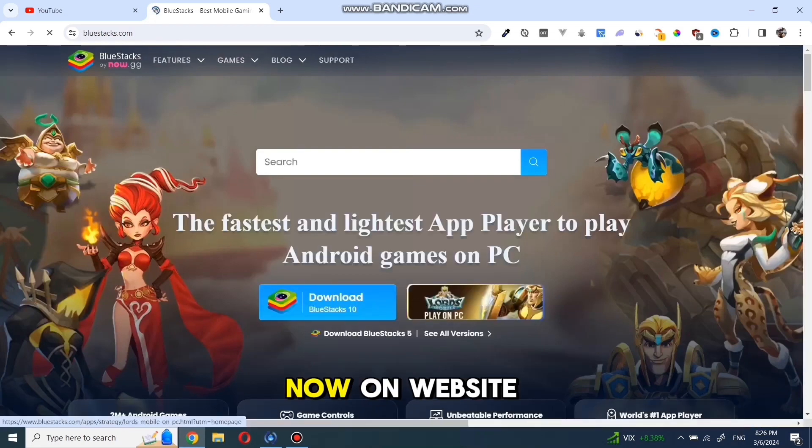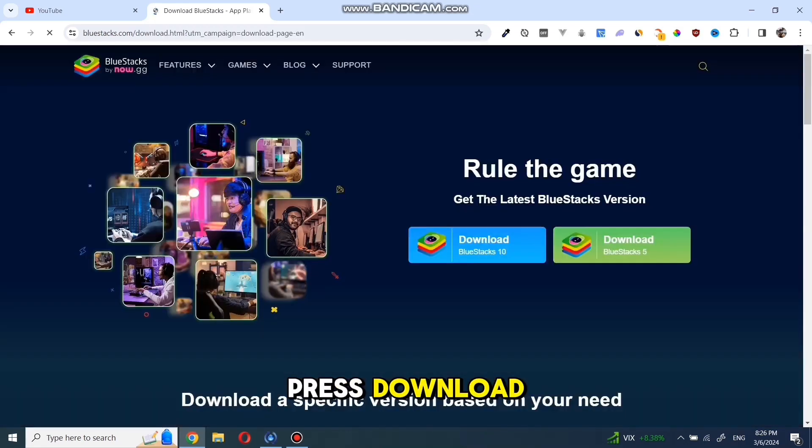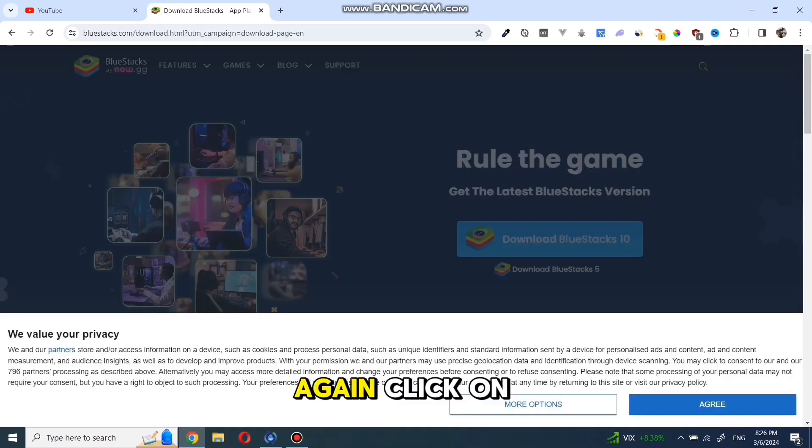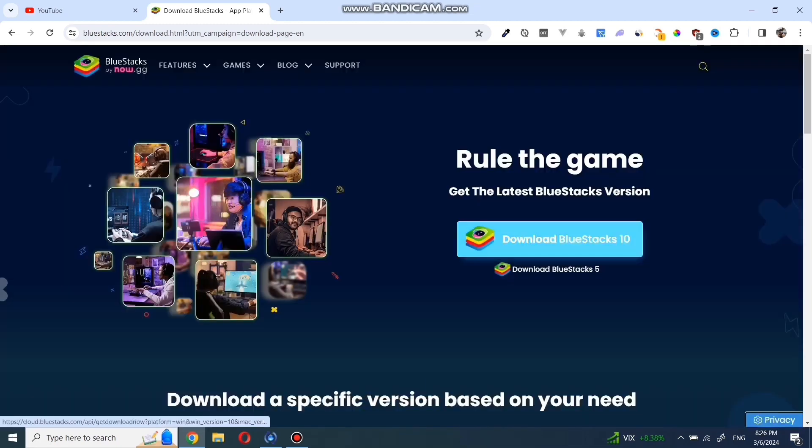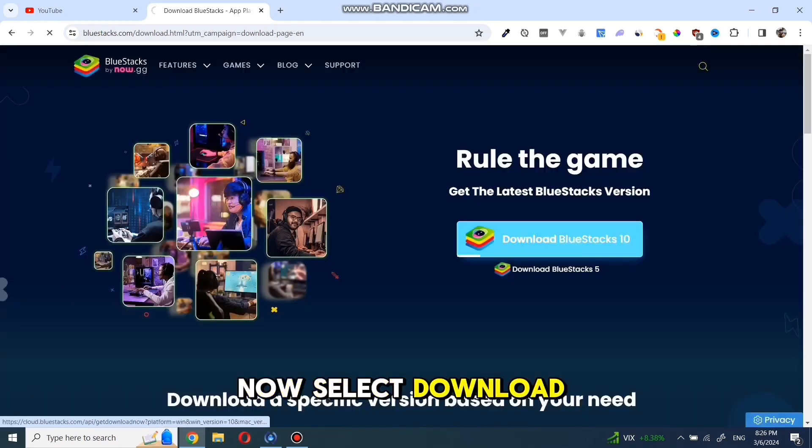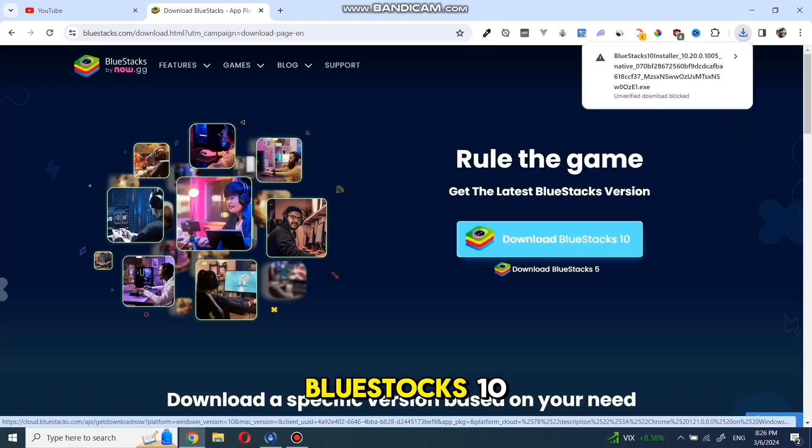Now on the website, press download, and then again click on download. Now select download Bluestacks 10.